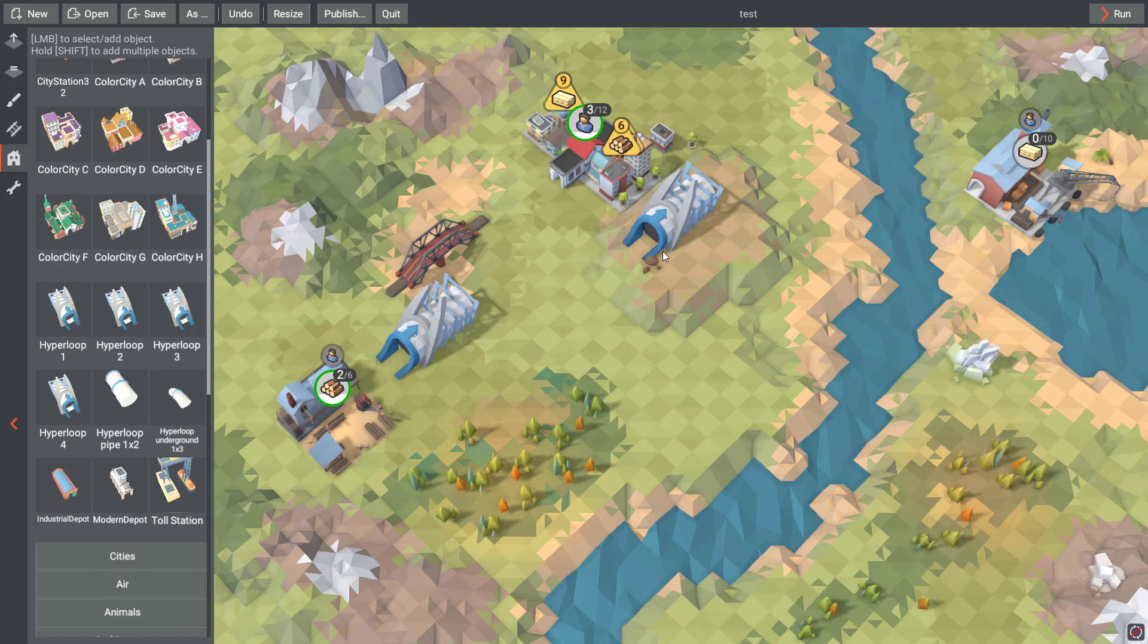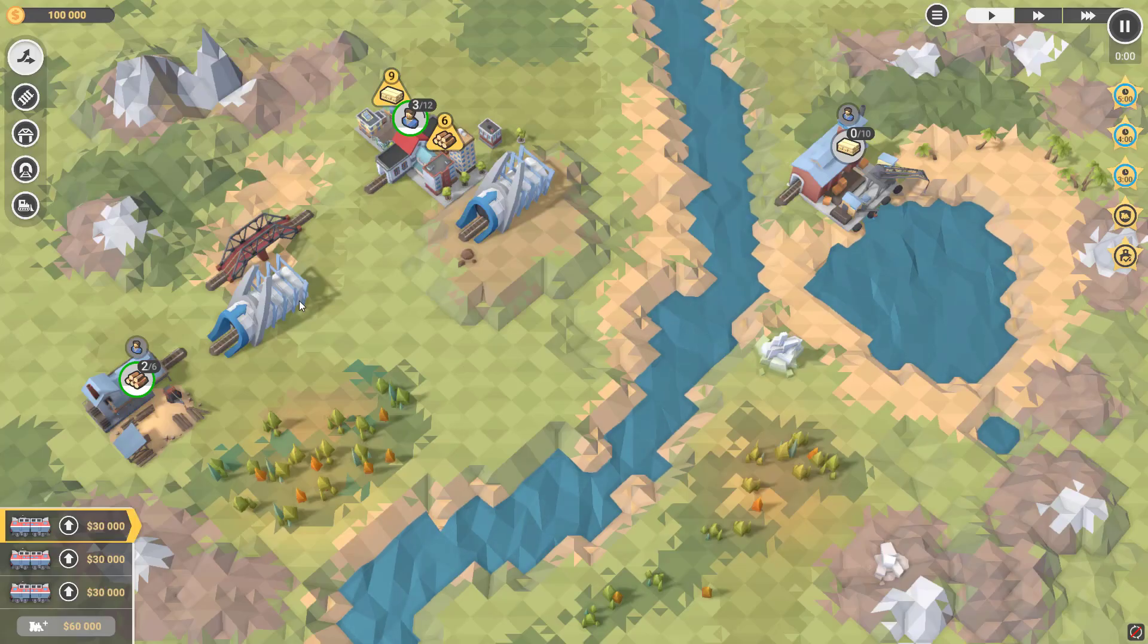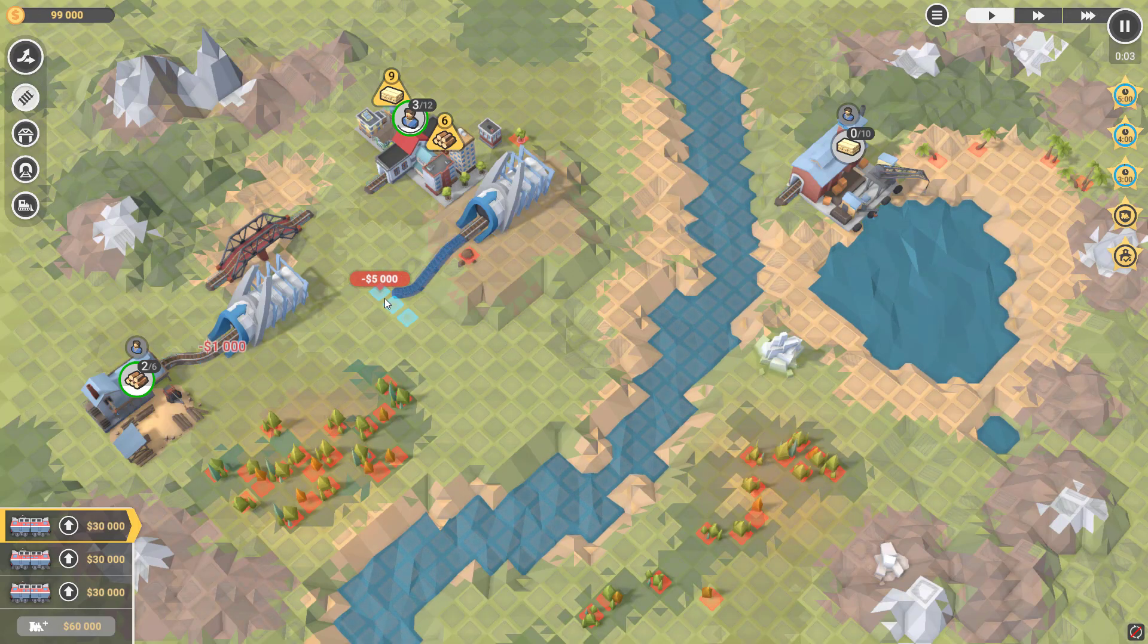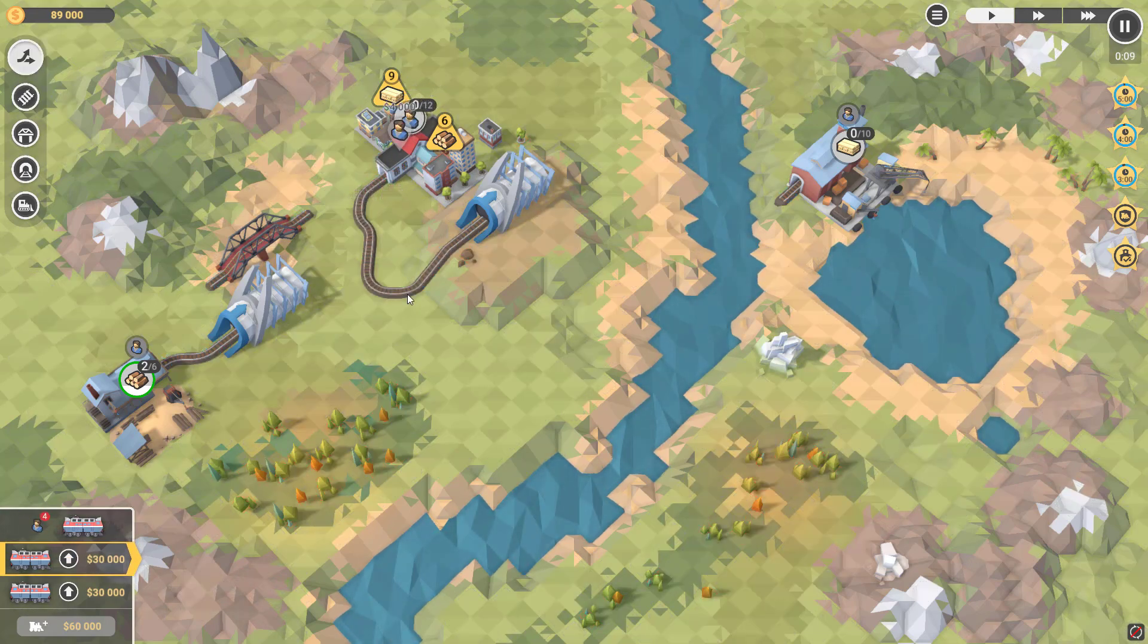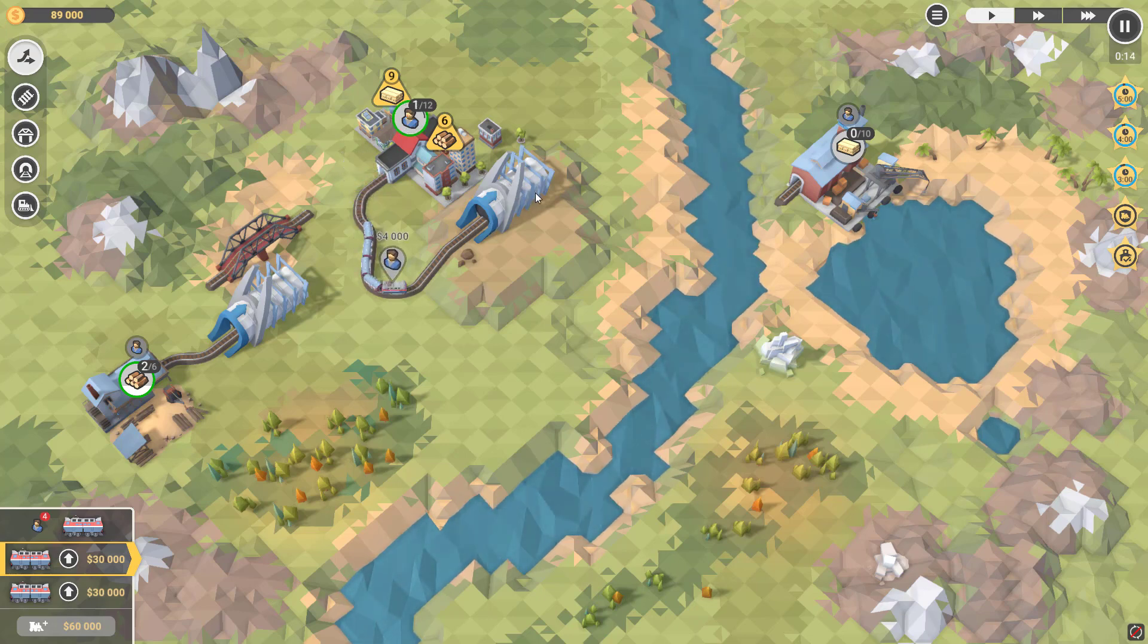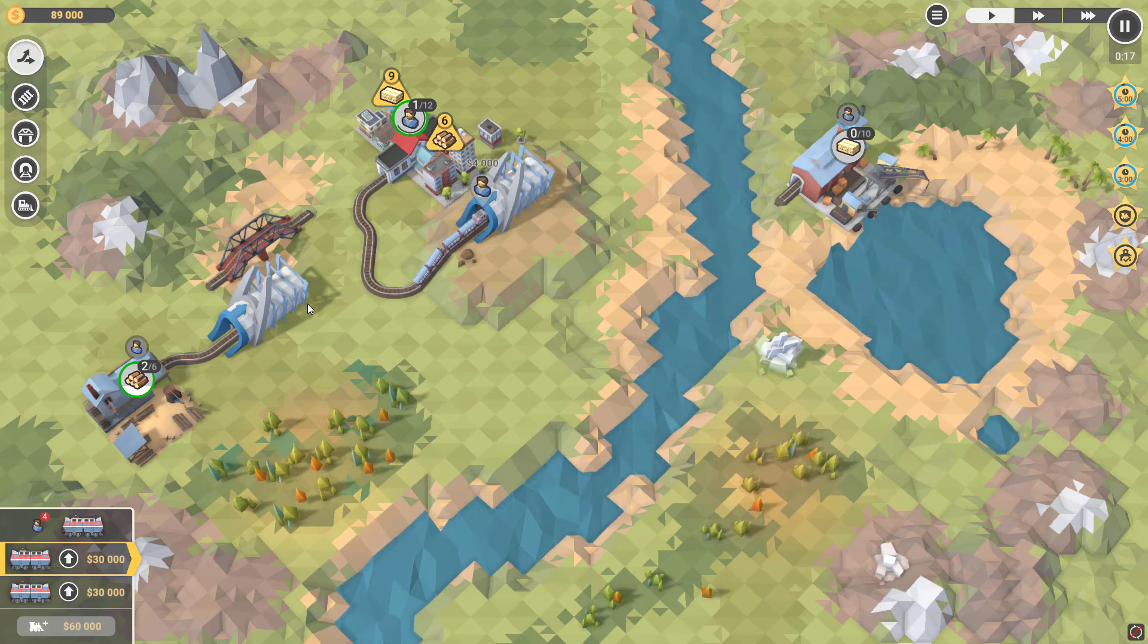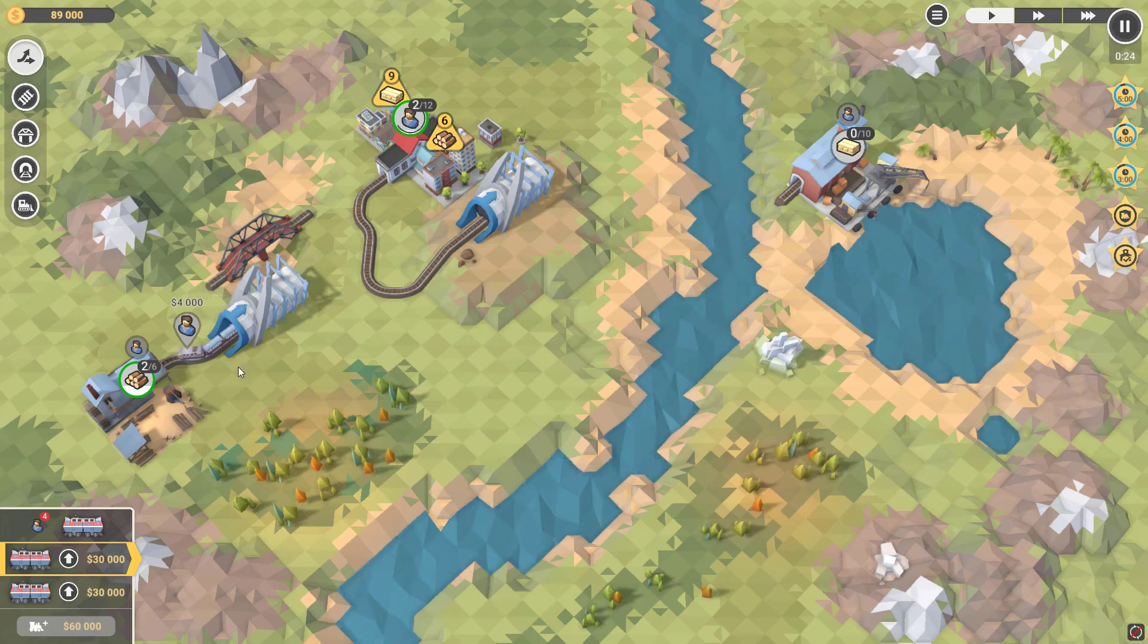And these 2 stations will be linked automatically, so you need just to deliver one train to one station and it will automatically move to the others. Let's check it out, like this. Yep, that's it, it works.